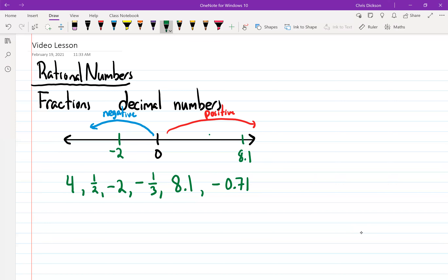Some of the numbers are fairly easy to place. We know four would be maybe over here, and a half would be about here. And negative one-third — should that be in the blue zone or the red zone? It should be in the blue zone, but it's kind of hard to know exactly where that would be.